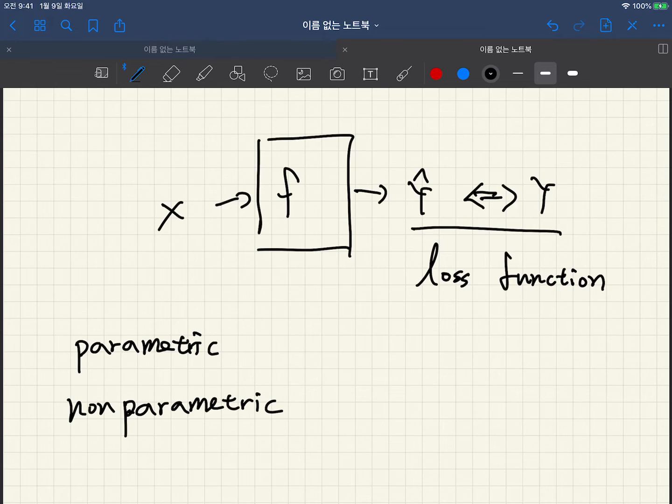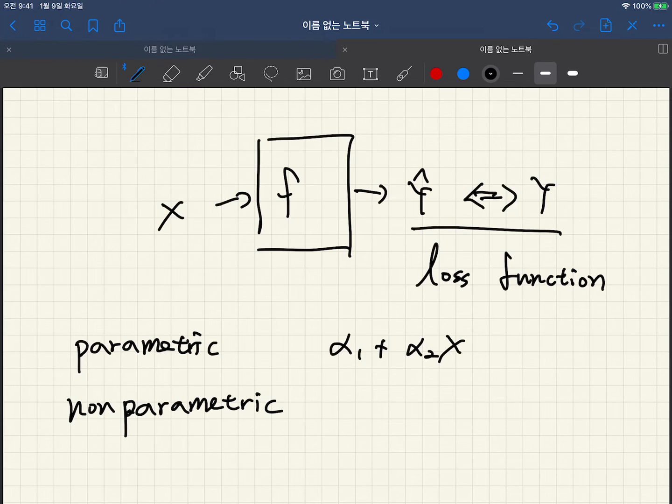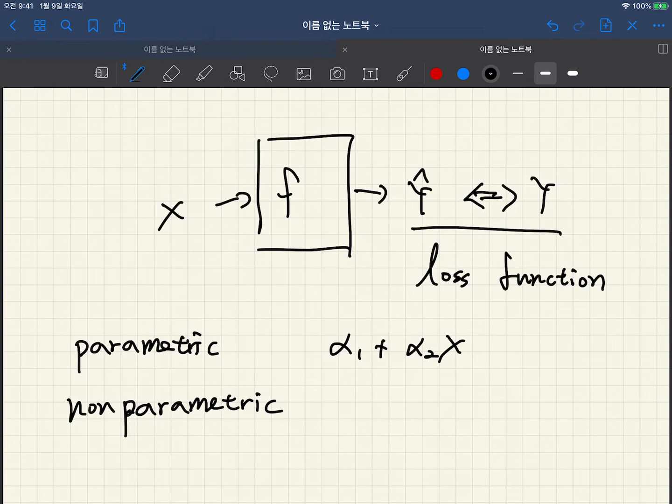So in parametric case we can define function f using some parameters. For instance, α1 + α2x, this is a function, a linear function, and there are two parameters α1 and α2.